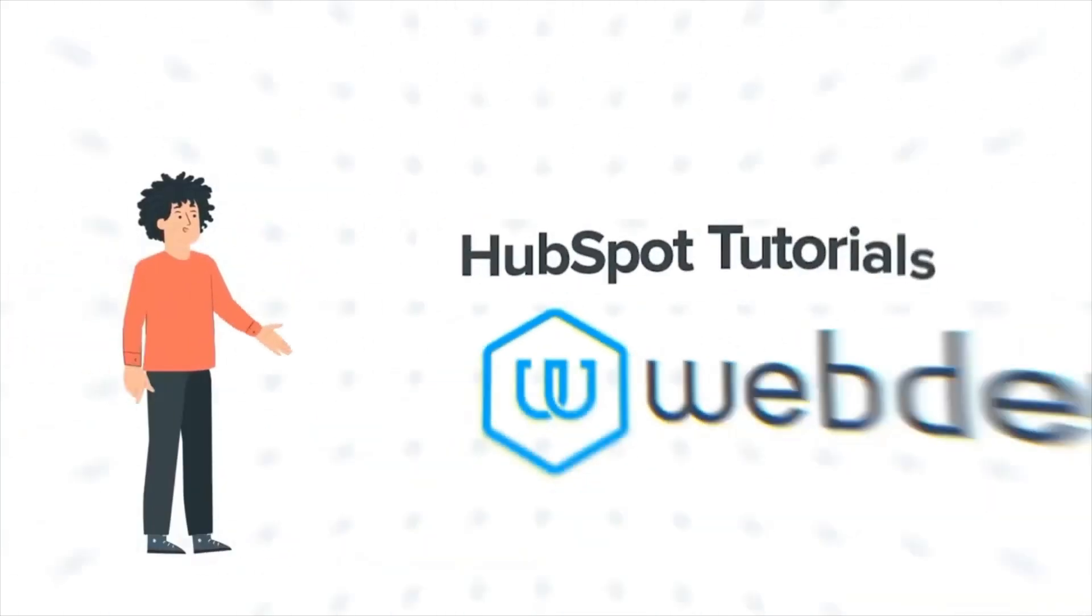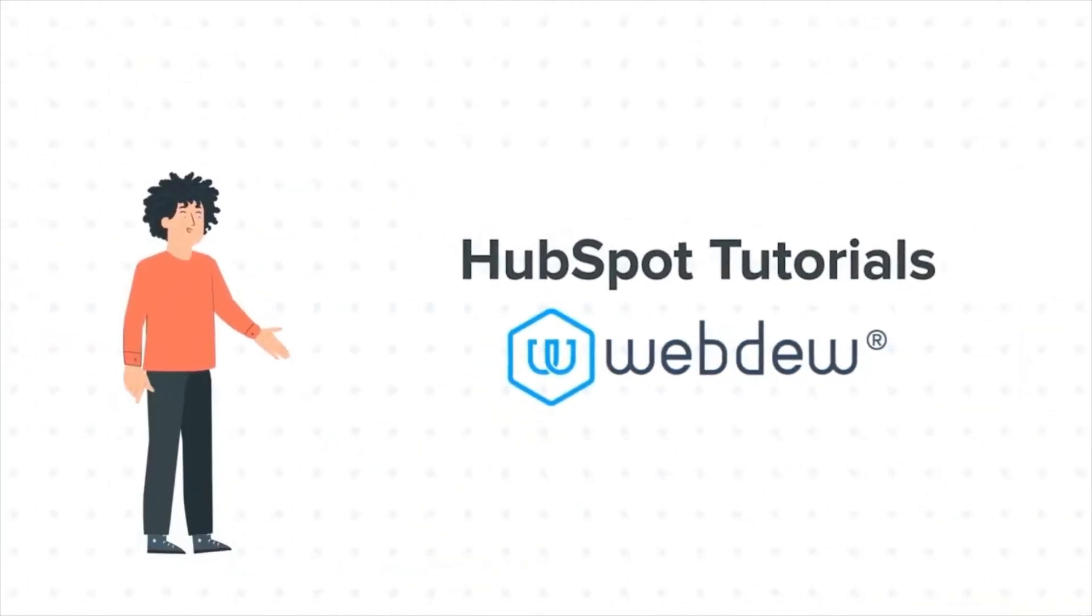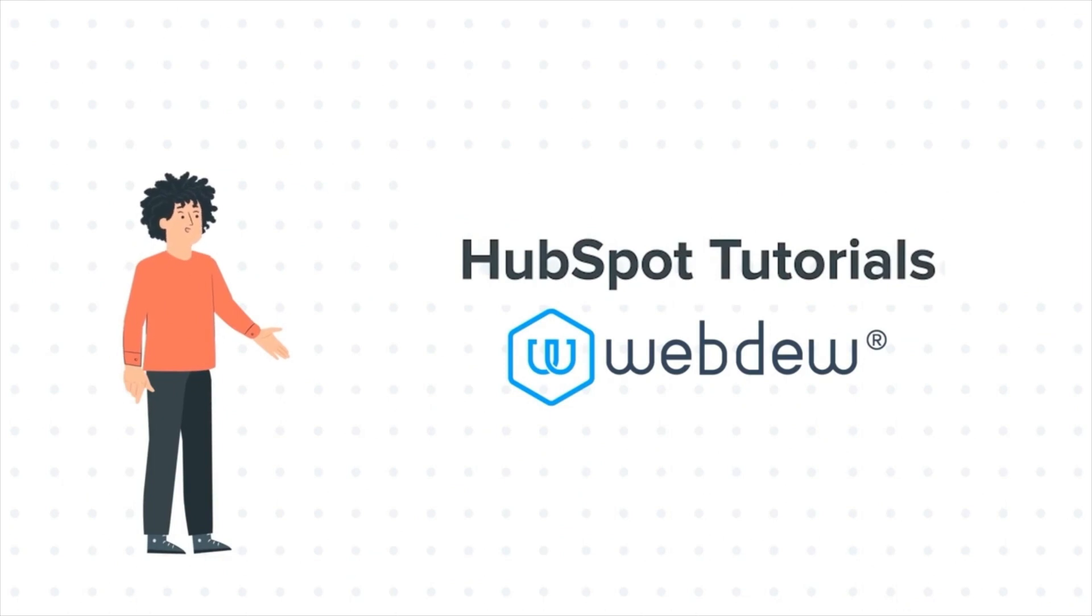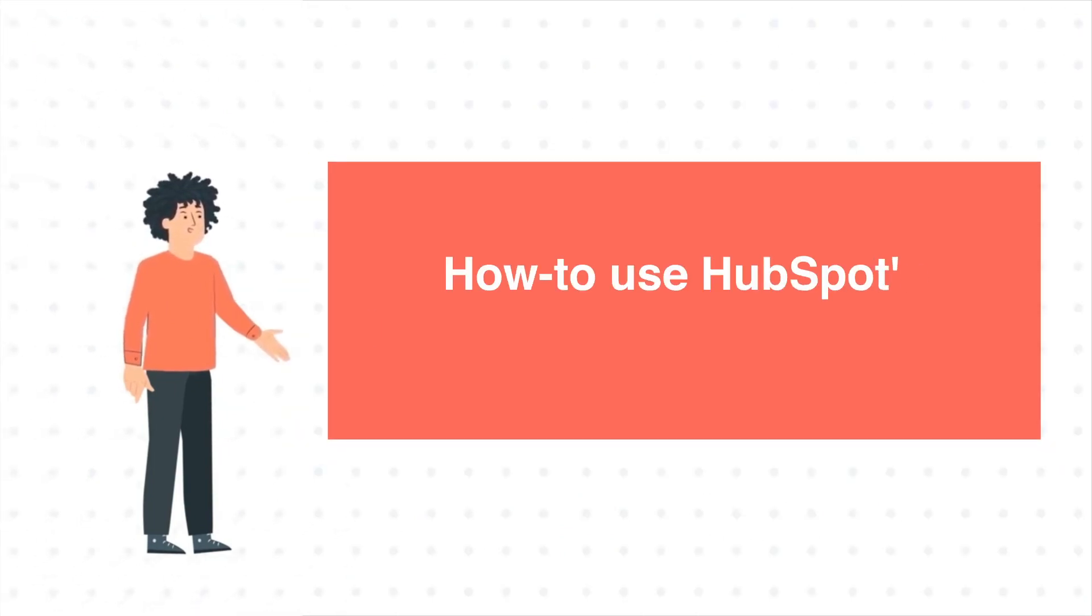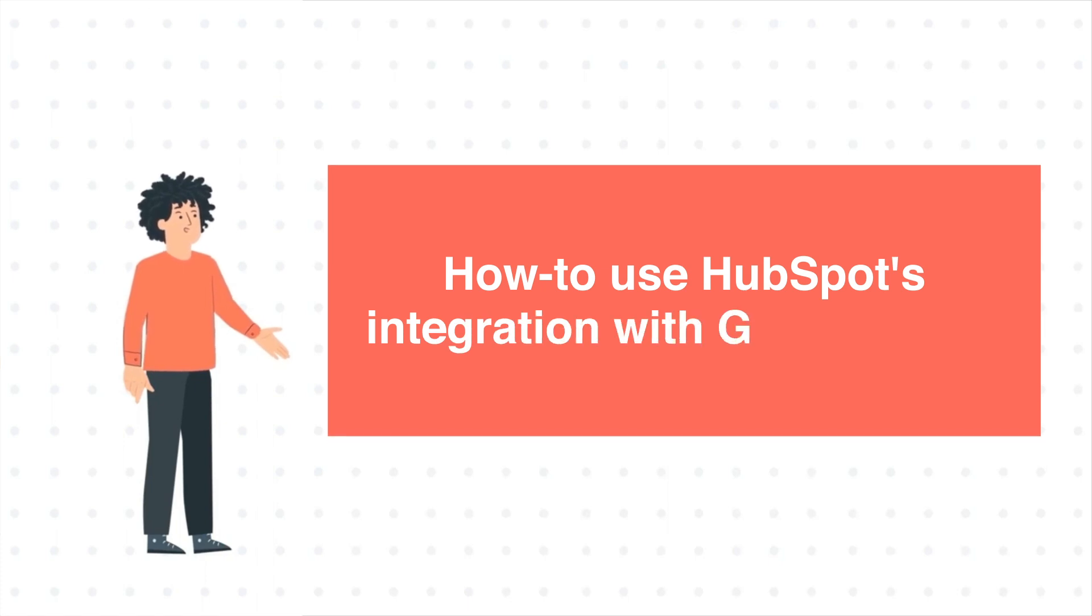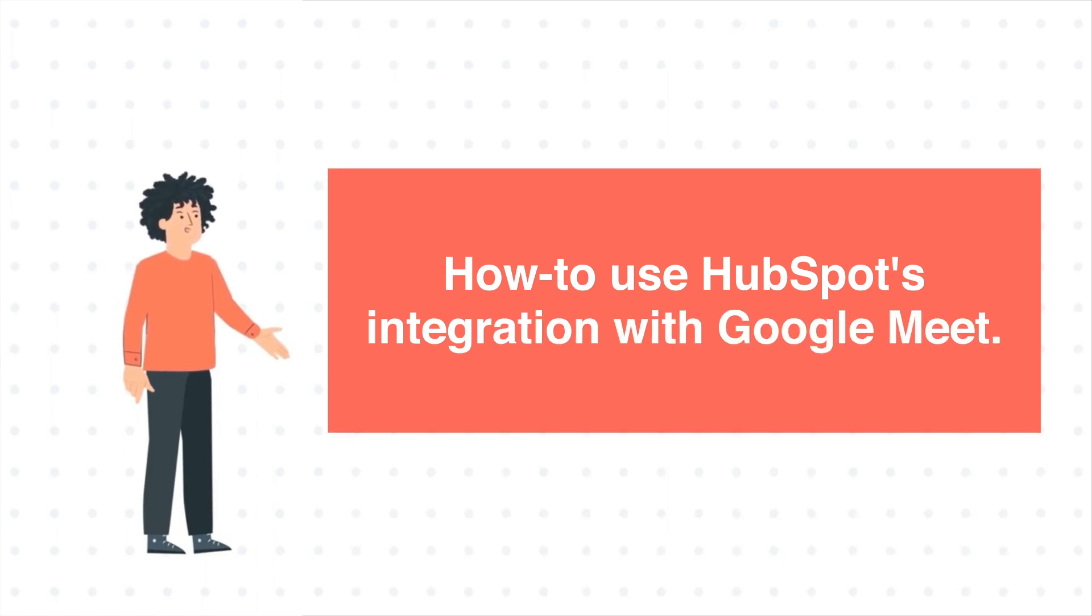Hello, and welcome to HubSpot Tutorials by Webdew. I am Mike, your guide and friend. And our today's tutorial is How to use HubSpot's integration with Google Meet.